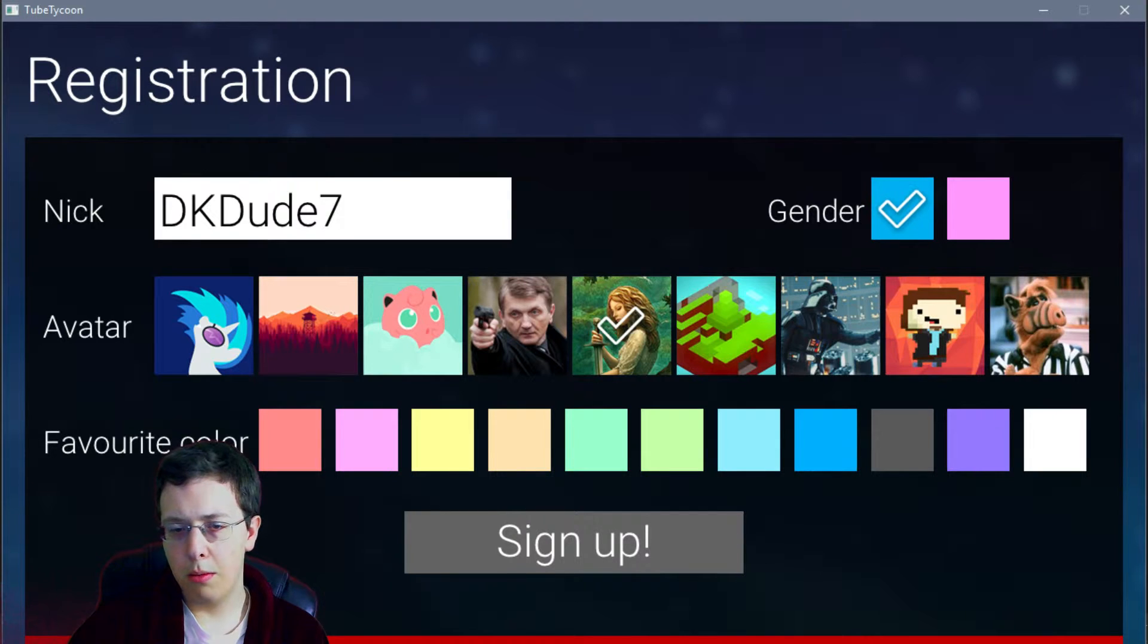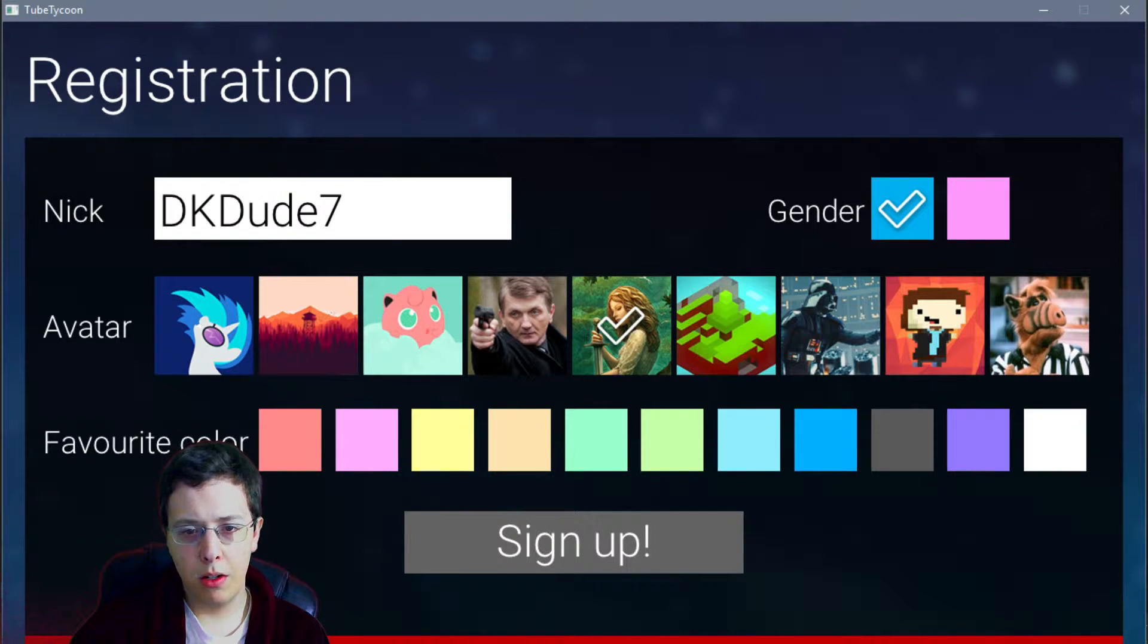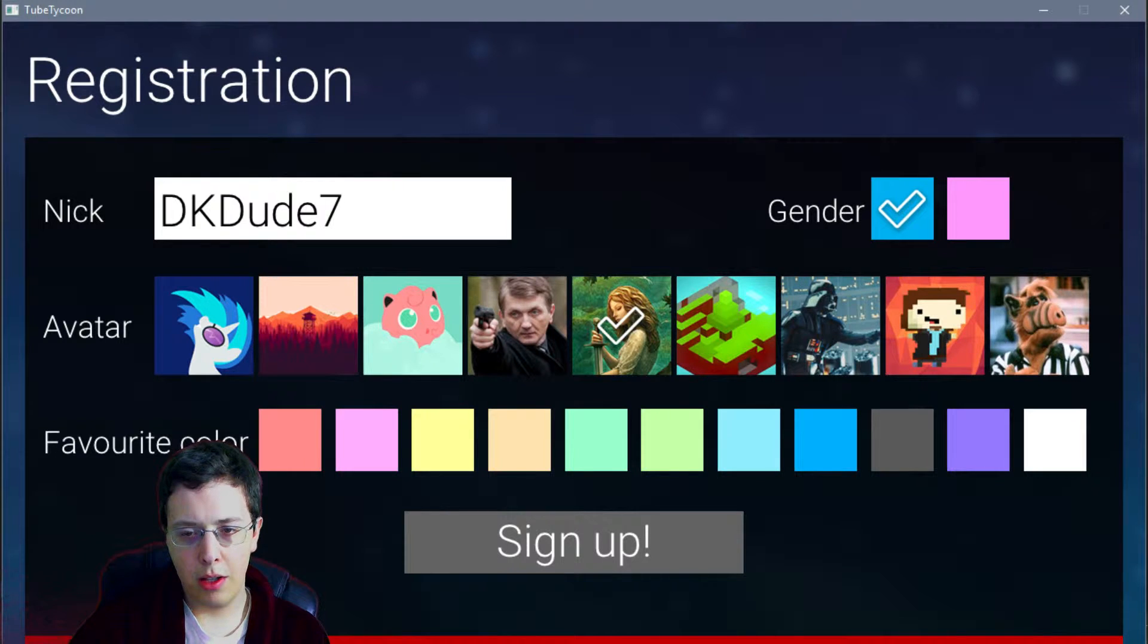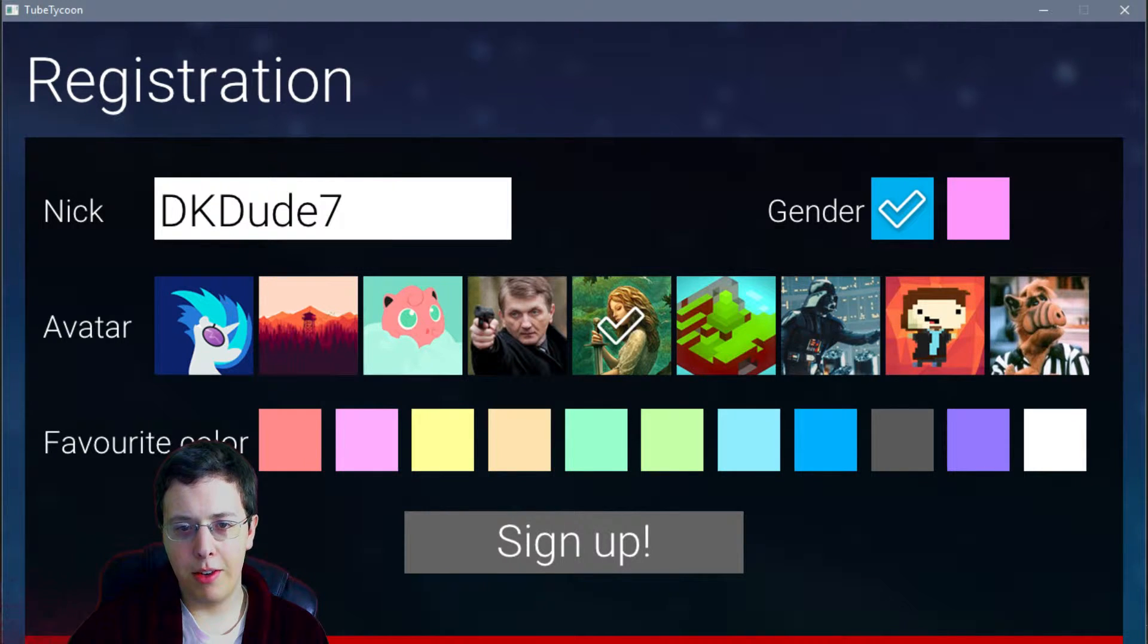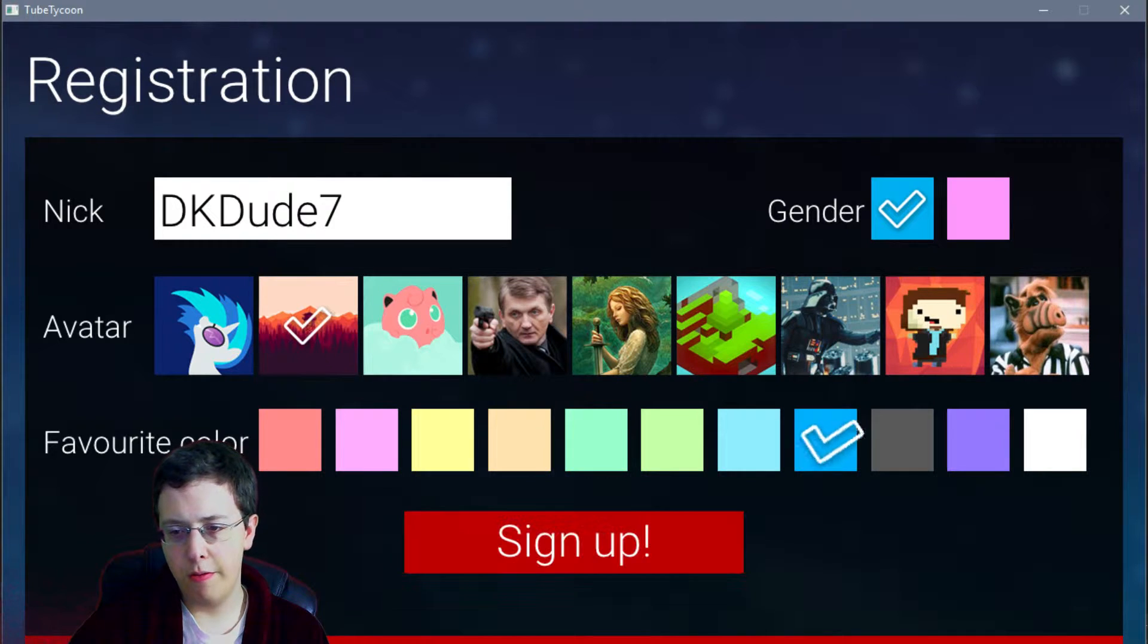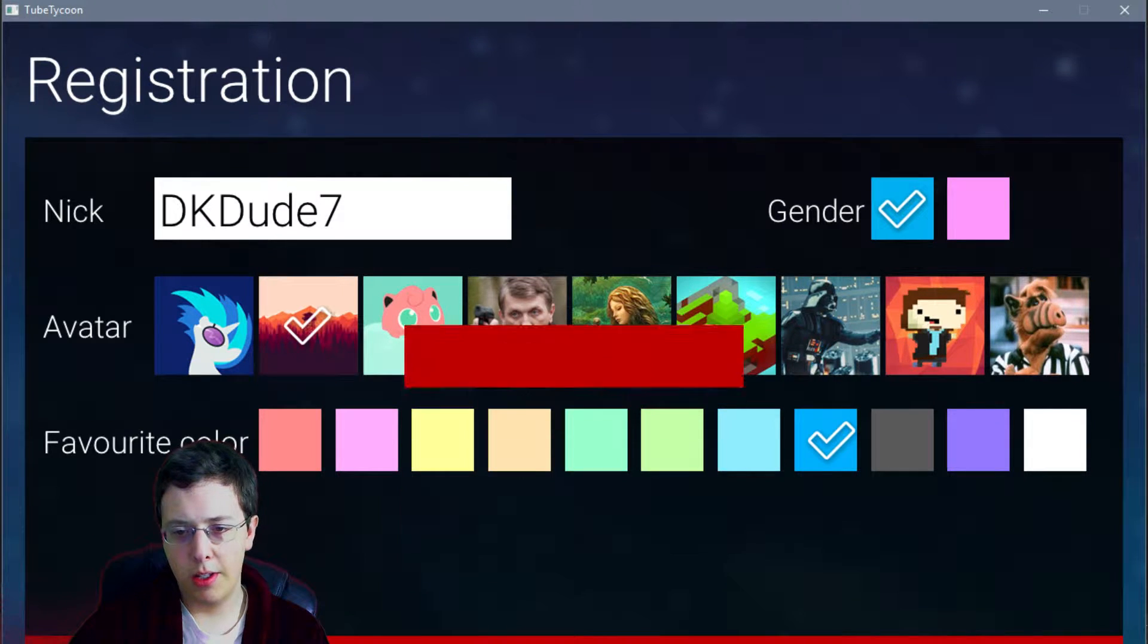Hey, my dude. That's all the avatars we get. Fine, we'll go with that. Favorite color of blue. Sign up.